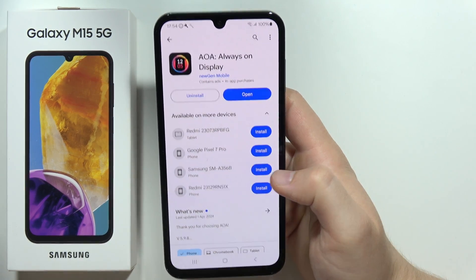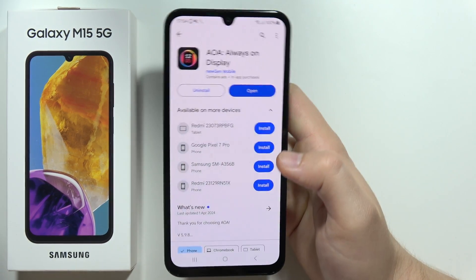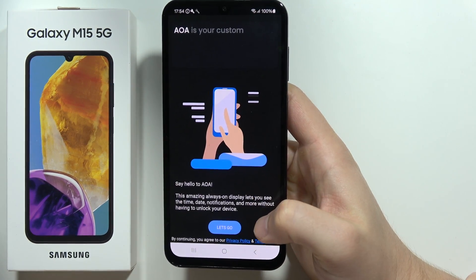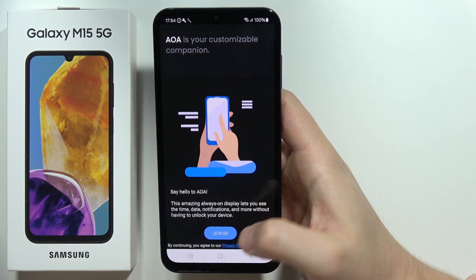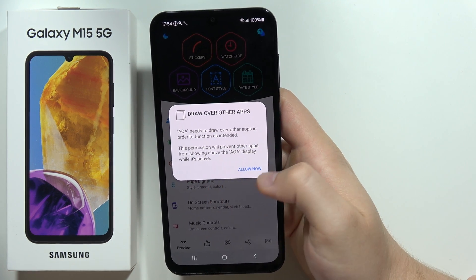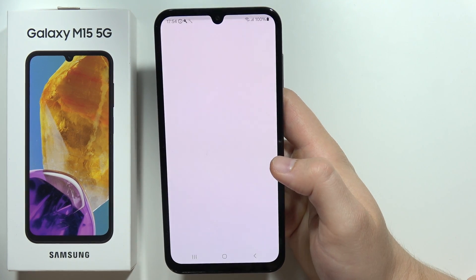Then open the app. Next, you will have to click 'Let's Go', then click to allow.